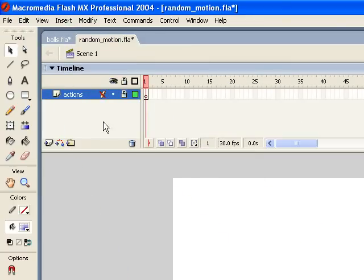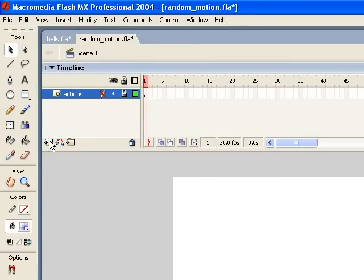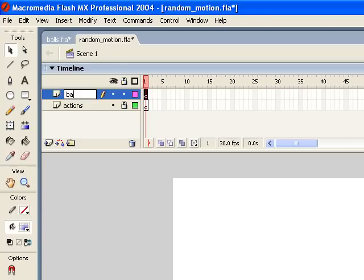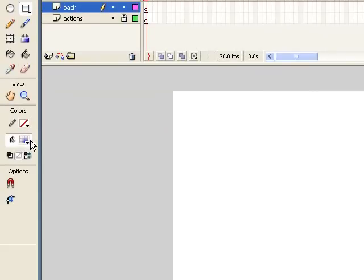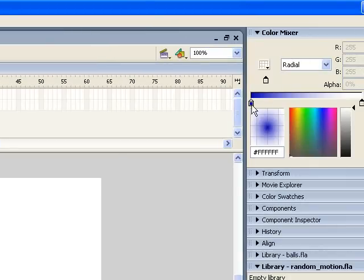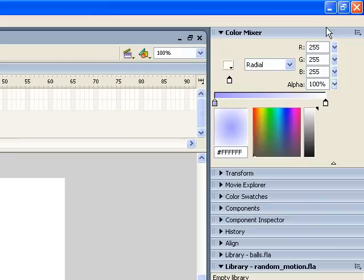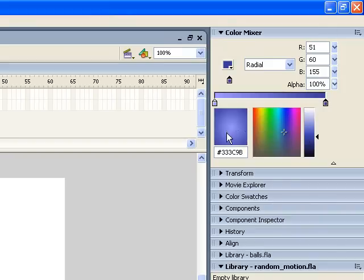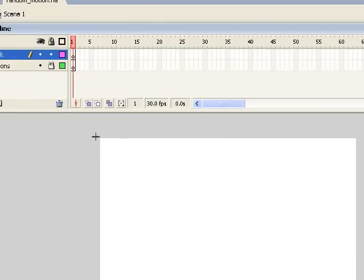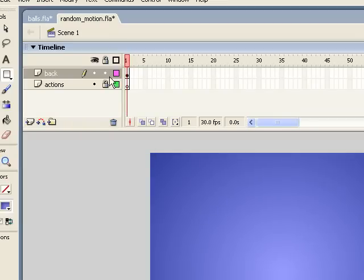Here we are inside of Flash. I've created a new document with a locked Actions layer. The first thing I want to do is create a new layer that's going to hold our background — I'm just going to call it Back. I'll grab the Rectangle tool with no stroke and create a gradient as the Fill. I want this side to be a light blue color, and then this side a darker blue with alpha at 100. Now I'm going to drag a rectangle over the stage, and this will serve as our background. I'll go ahead and lock that layer.